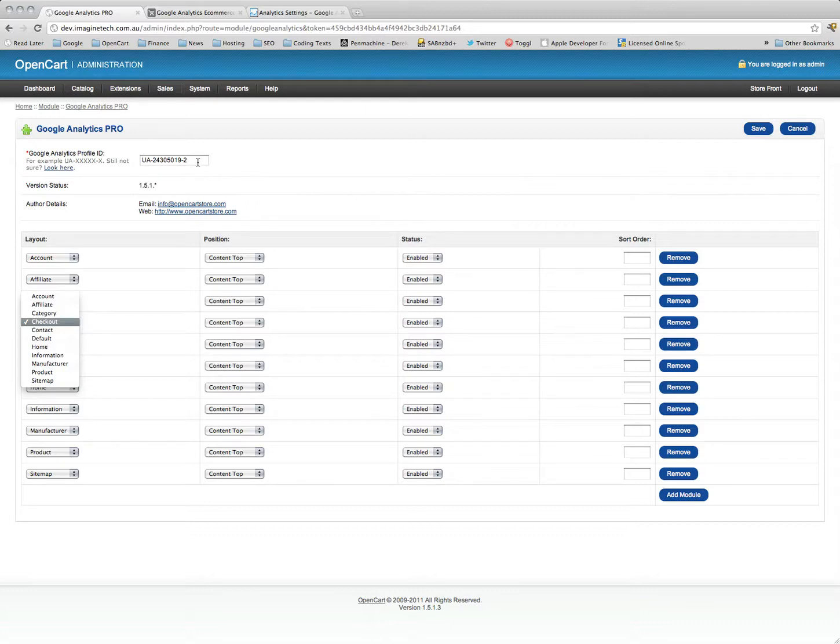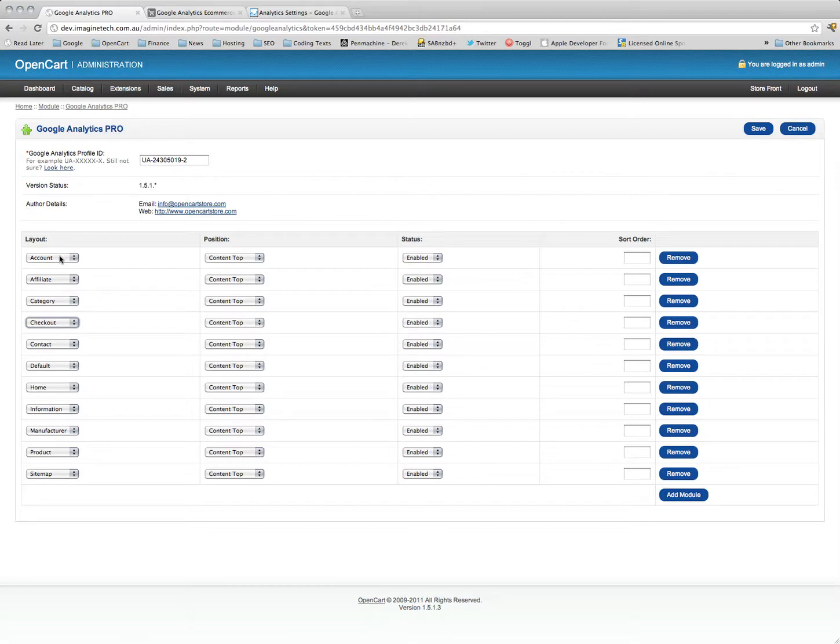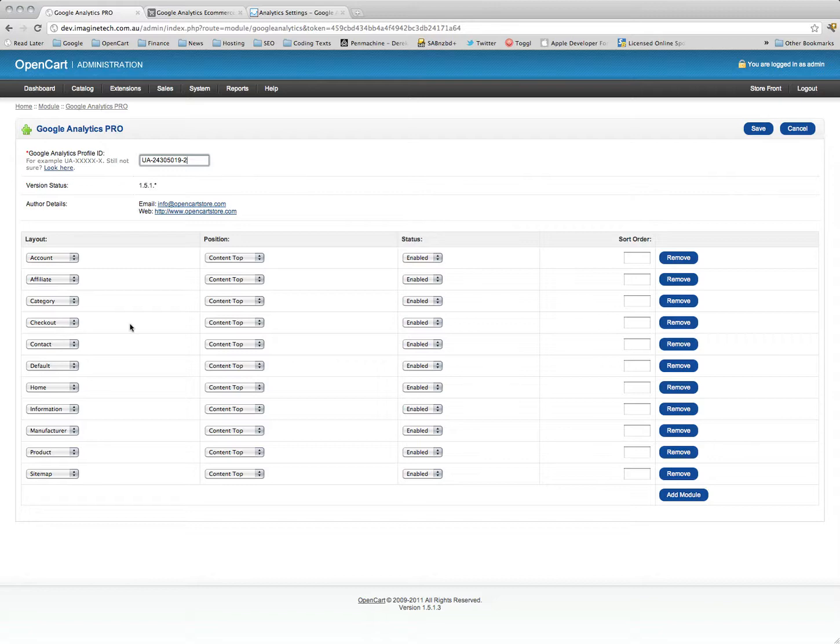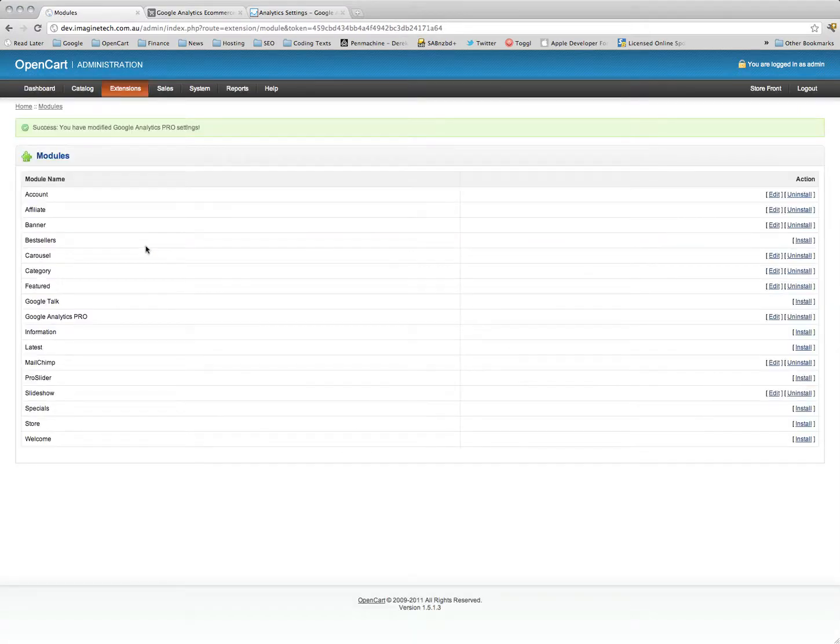So you see, all you got to do is use the profile ID and then put it on every page, and that's the settings. That's all it is. There's no file editing or anything like that. It's a very simple module, easy to use.